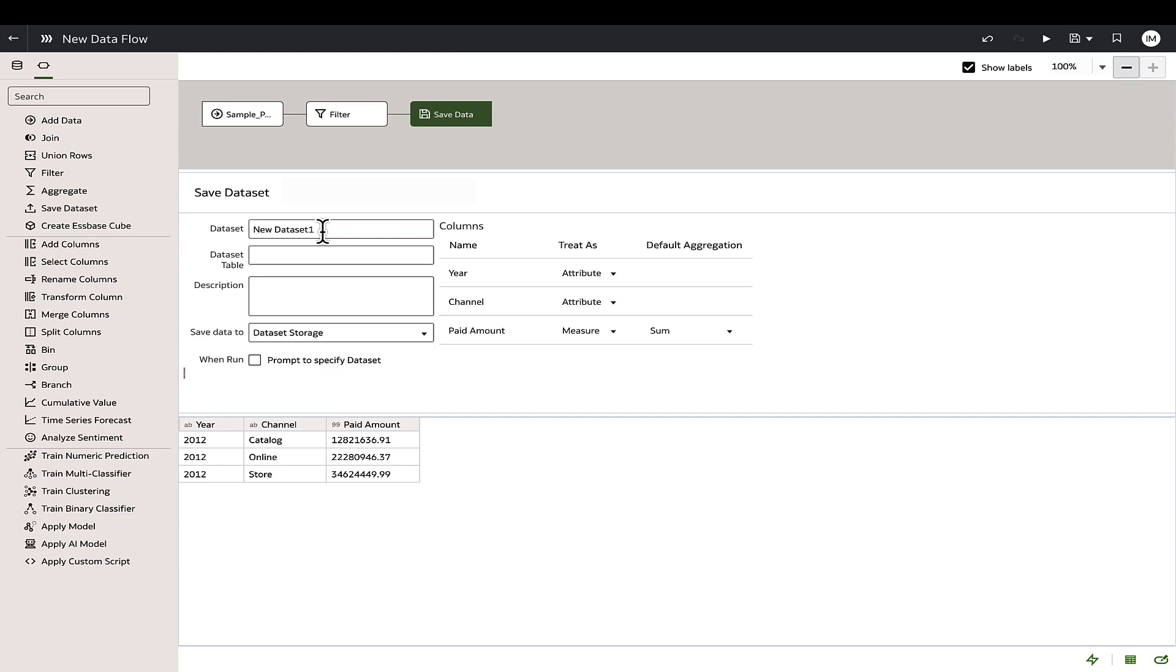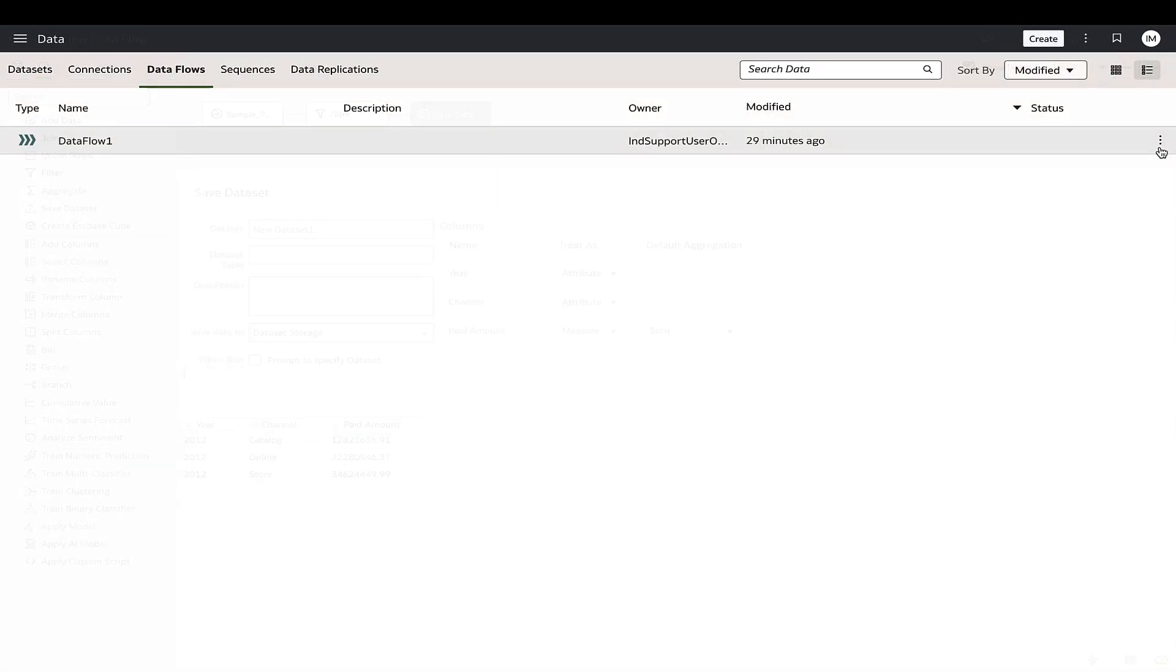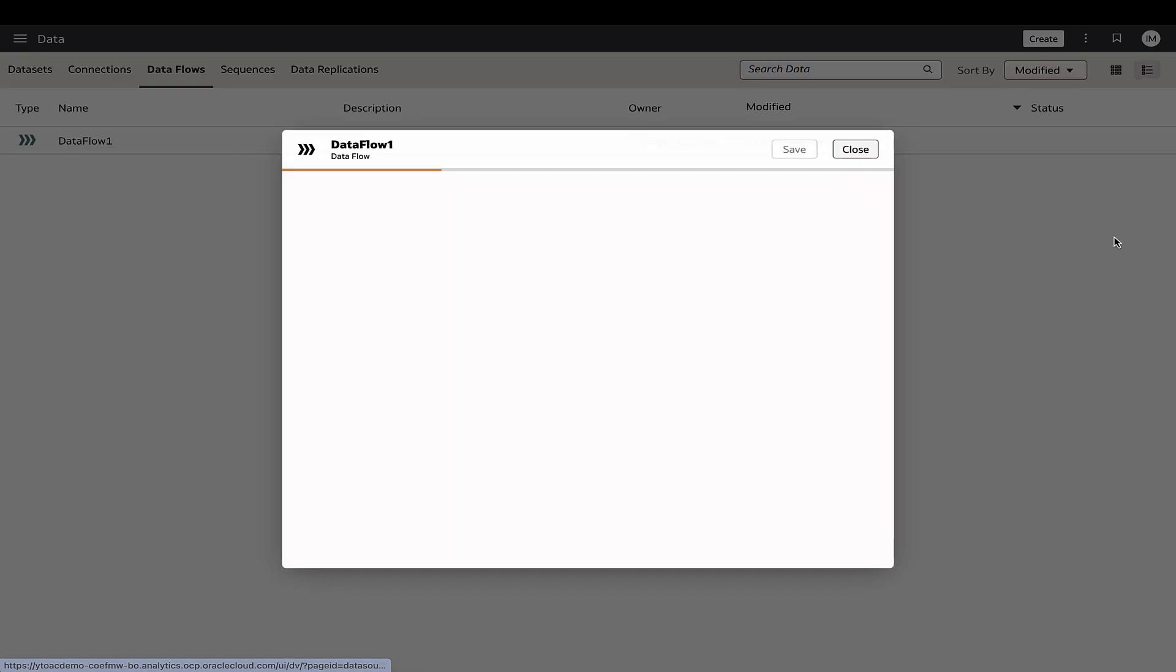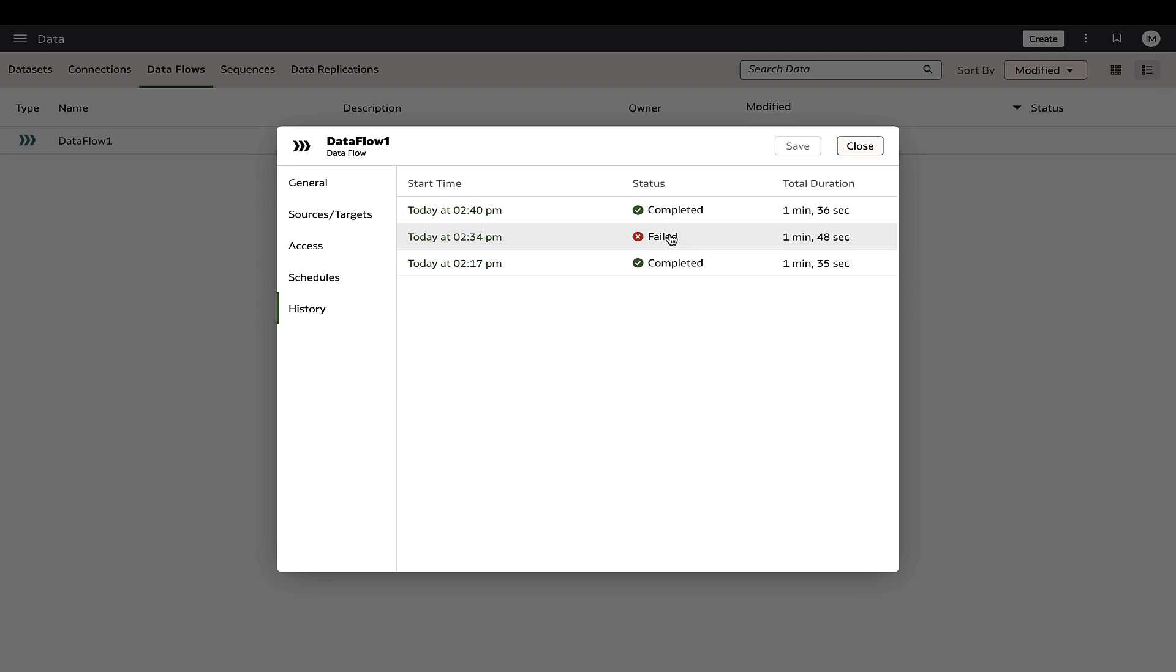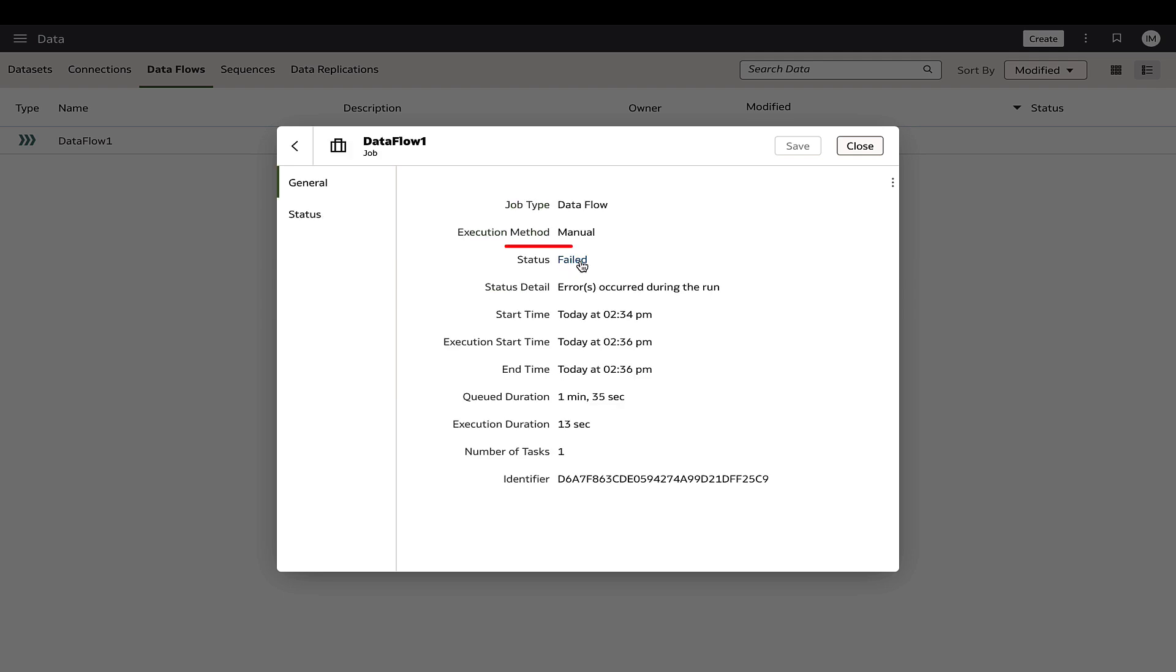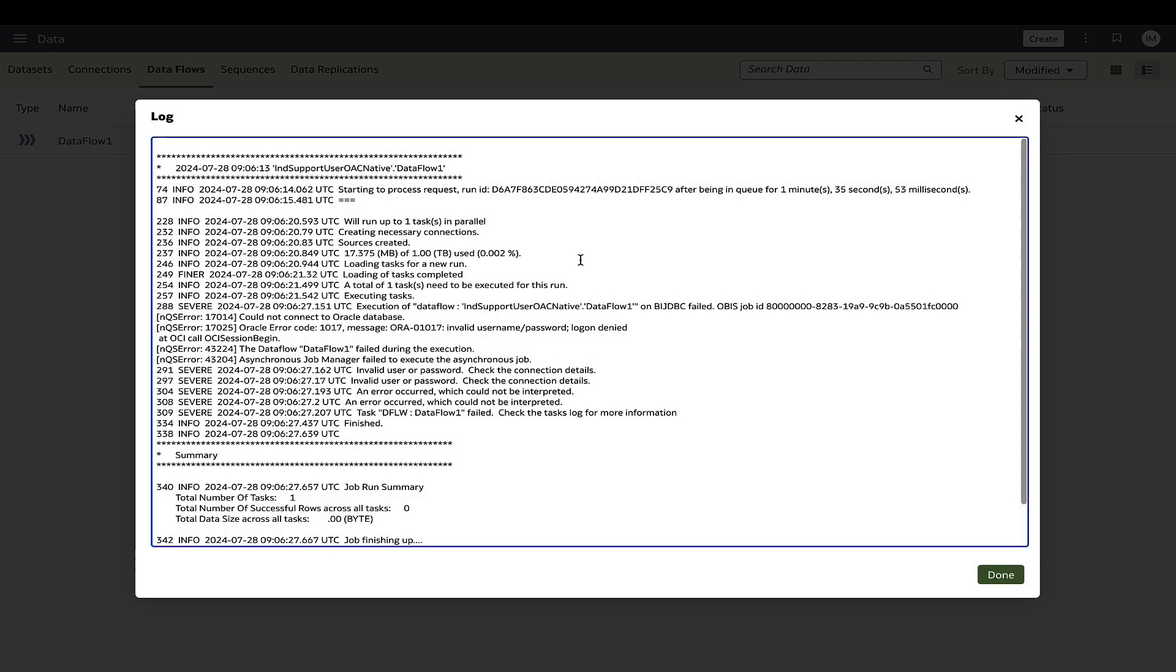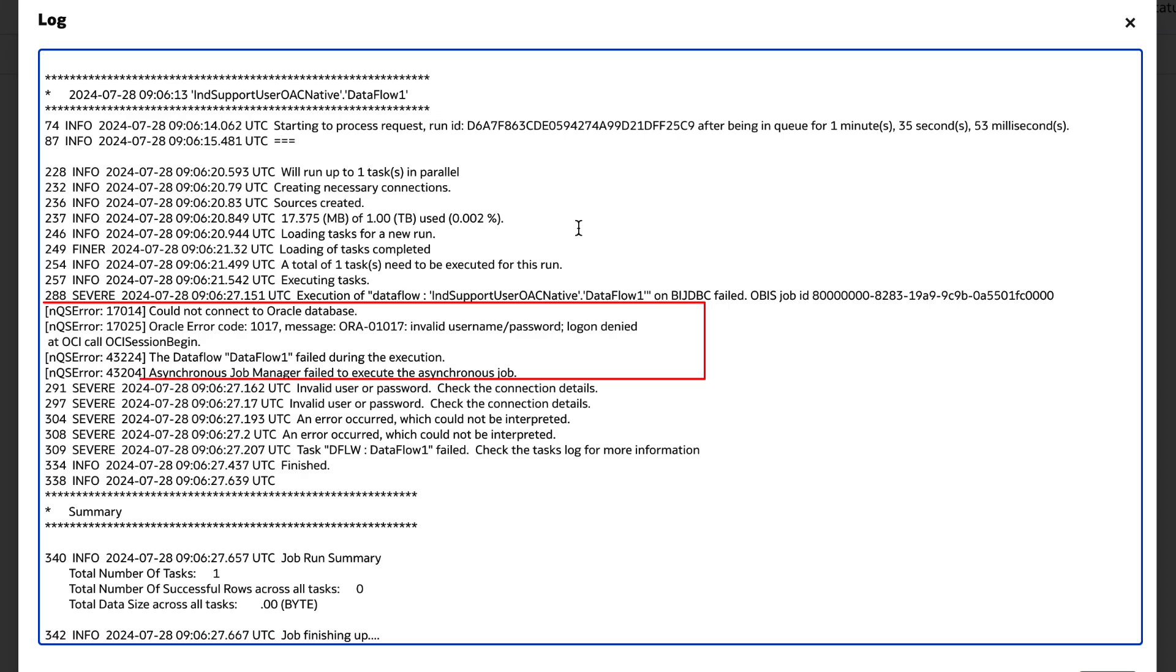Each step is validated and data preview is available to assist in constructing the final data set while minimizing errors. Note that the log messages of the execution can be checked by going to the data flow's history tab and clicking on the status. This will display execution details such as processing time and error information in case of failures.